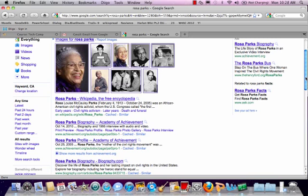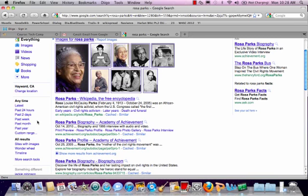You can search for information by time. If you're looking for a newspaper article that you know came out in the past week, you could search by week.